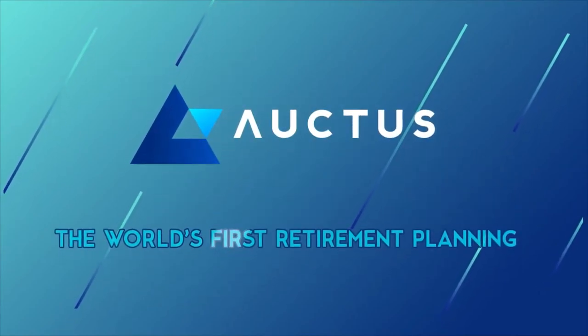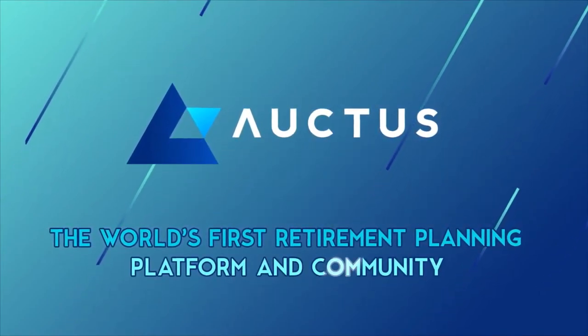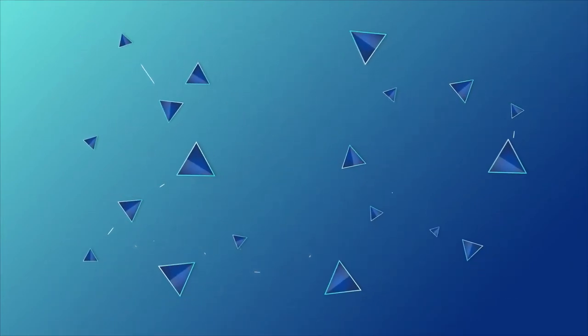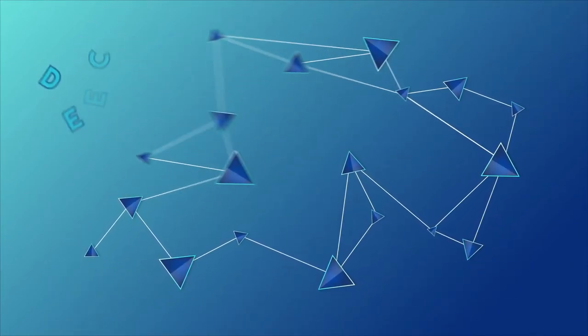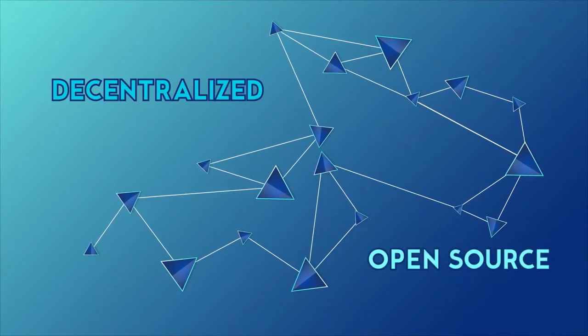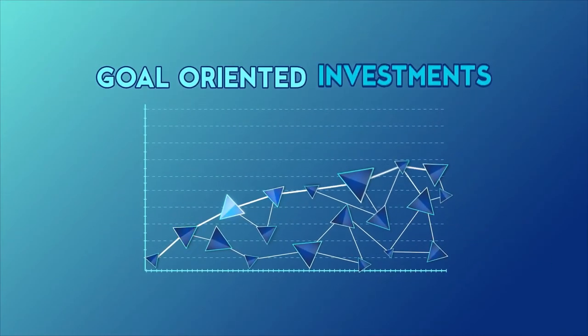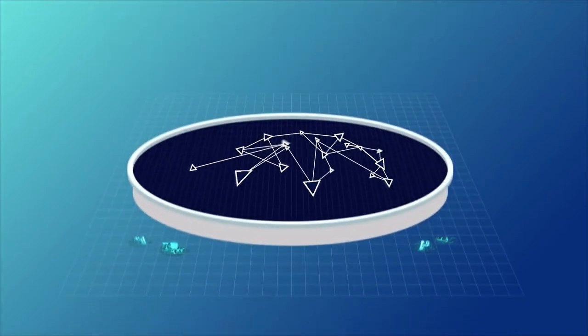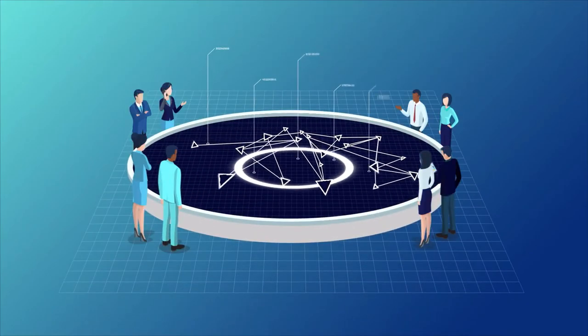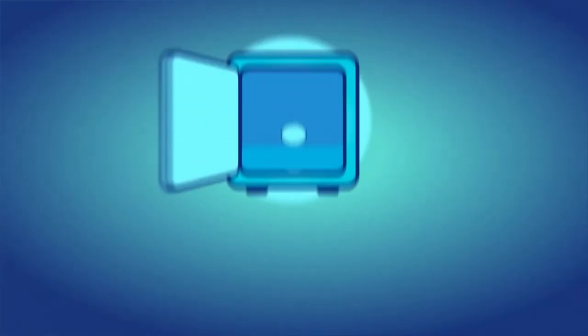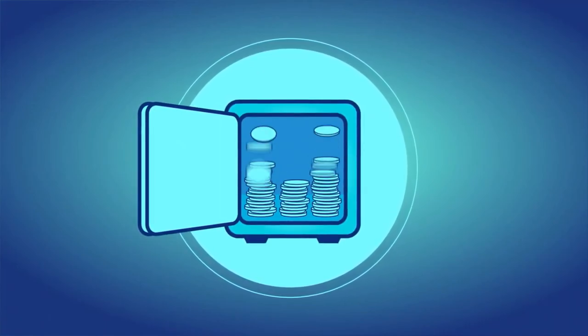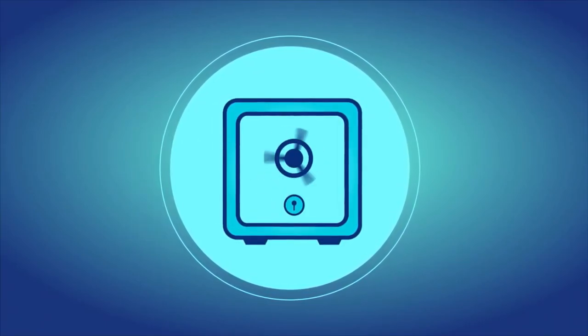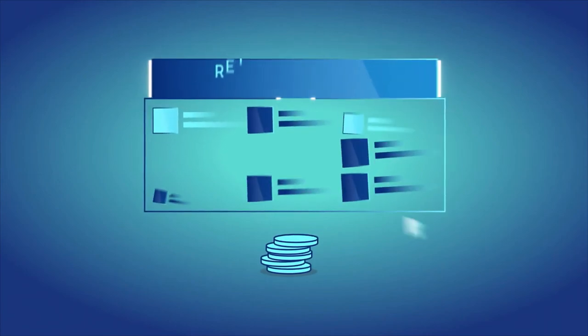It's time for Auctus. The world's first retirement planning platform and community, powered and secured by the blockchain. It's a completely decentralized open-source platform that allows you to plan your long-term goal-oriented investments. It's run entirely by the community, and everything is open and transparent. And because it's fully decentralized, you don't have to trust anyone with your capital.